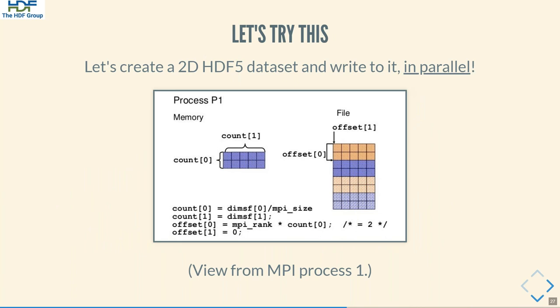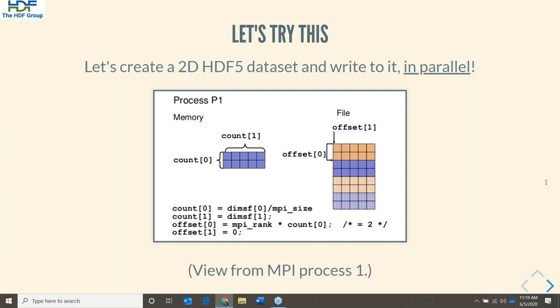In this figure, different colors and textures represent different dataset regions written by different MPI processes, depicted from the vantage point of MPI process 1. In this case, MPI rank 1 will attempt to write a 2-by-5 block of data — 2 rows, 5 columns — at offset row 2, column 0 into a global 8-by-5 dataset.